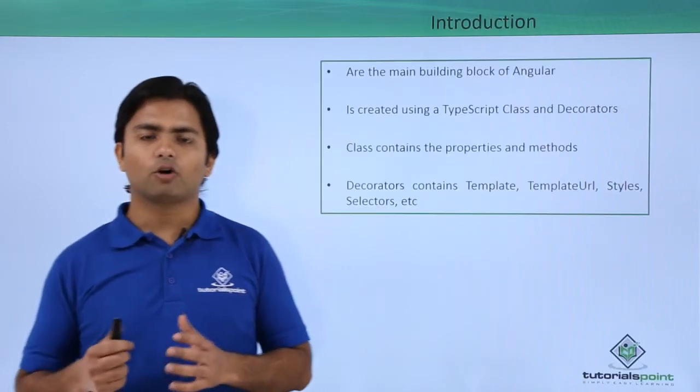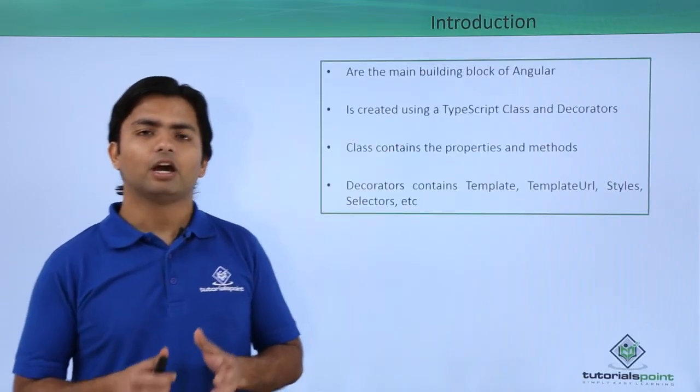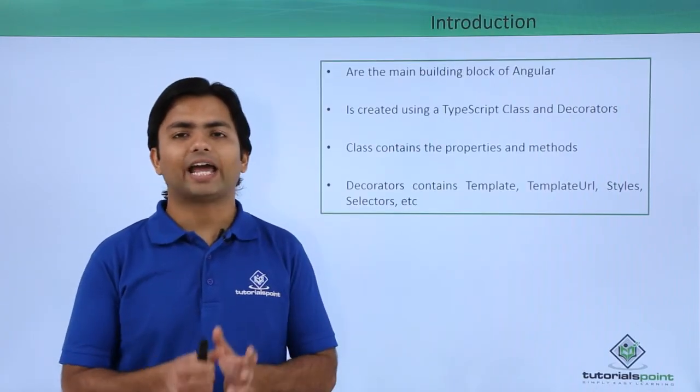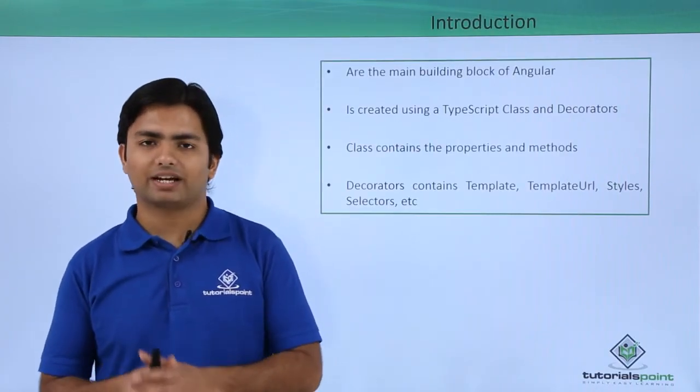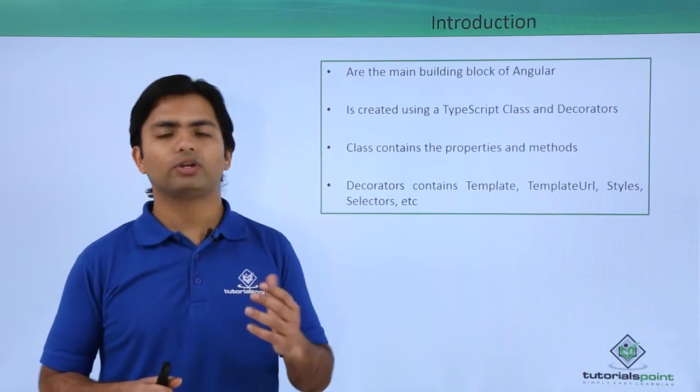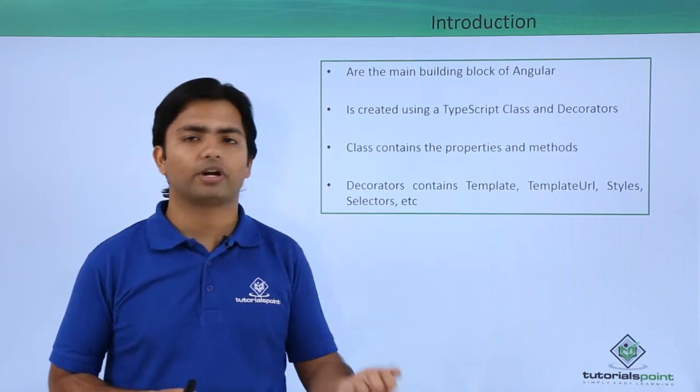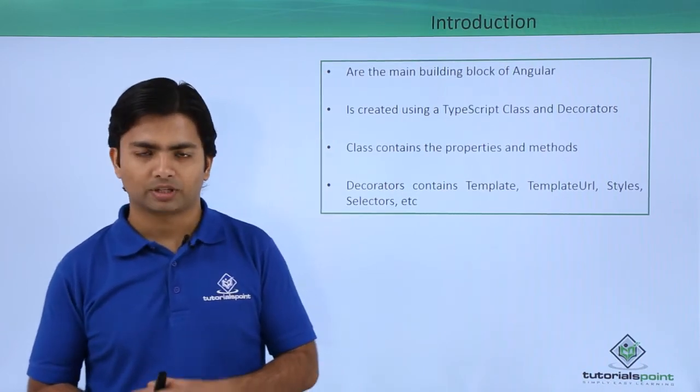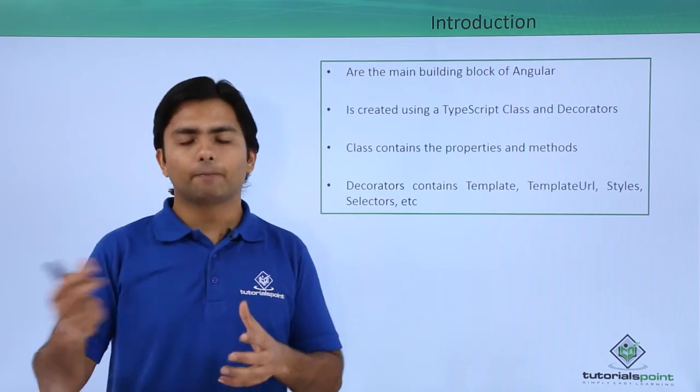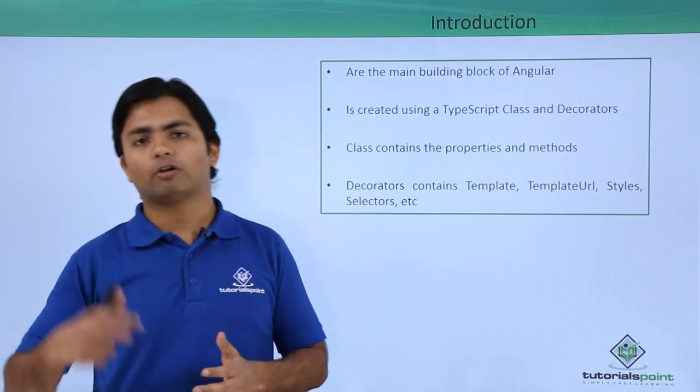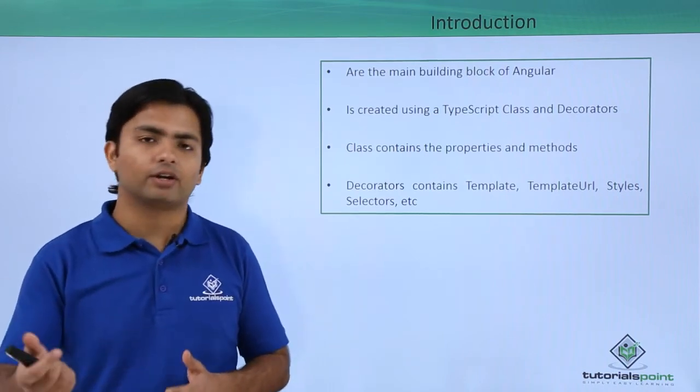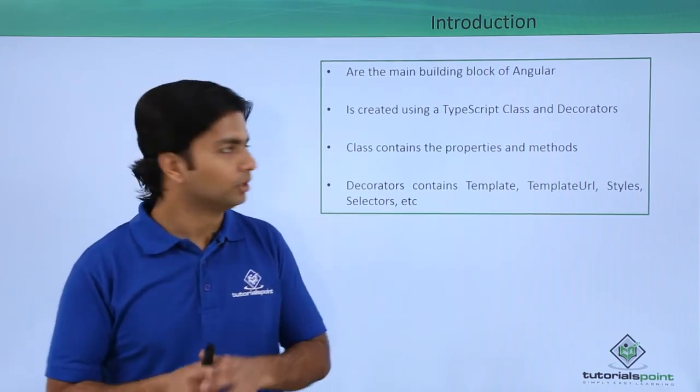Basically, a component is a TypeScript-based class which we can export to another component as well. The same component can import some of the predefined components.